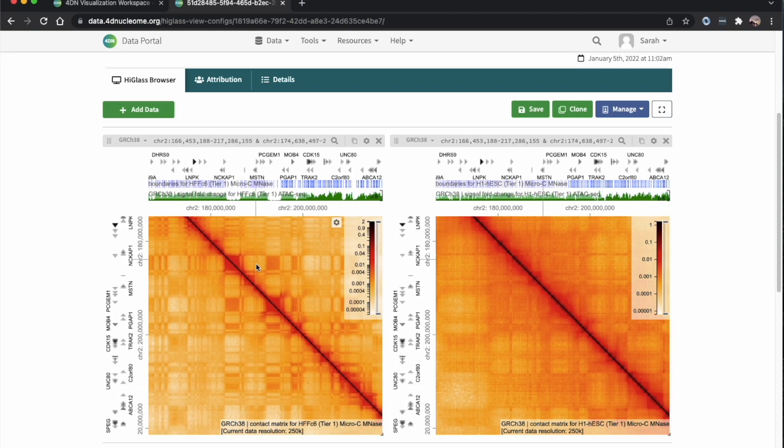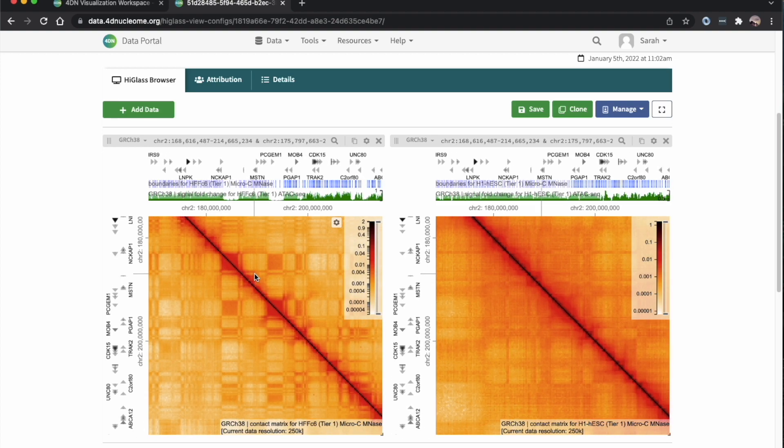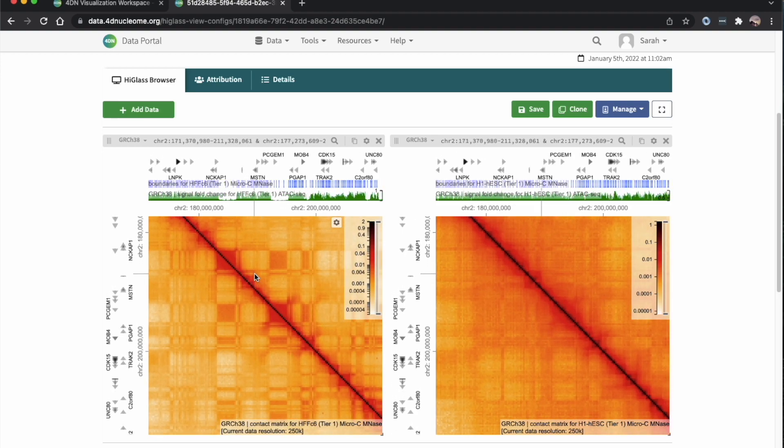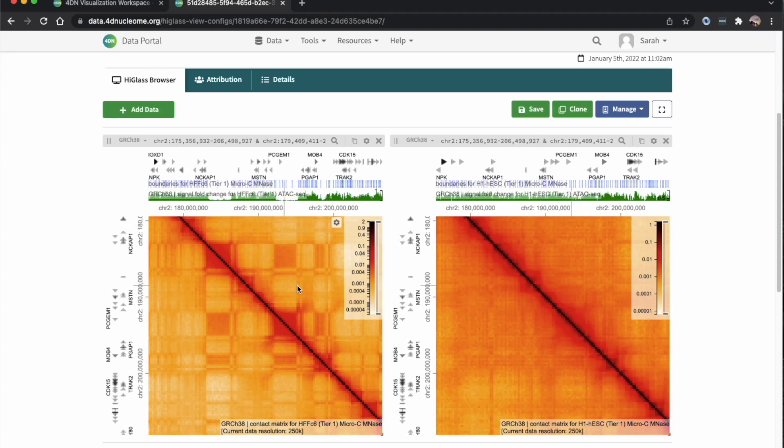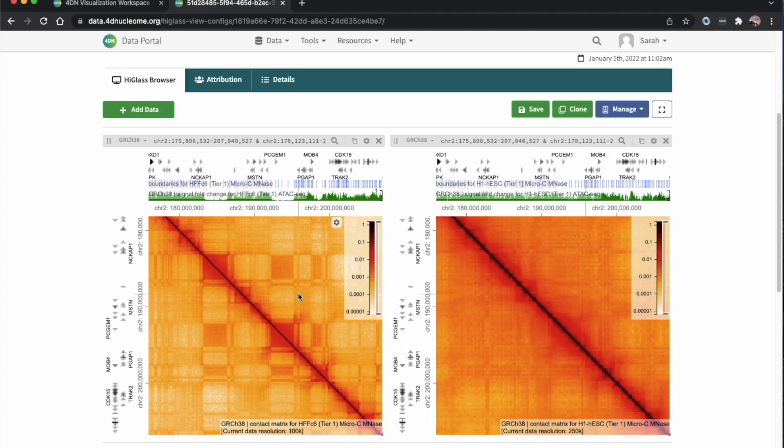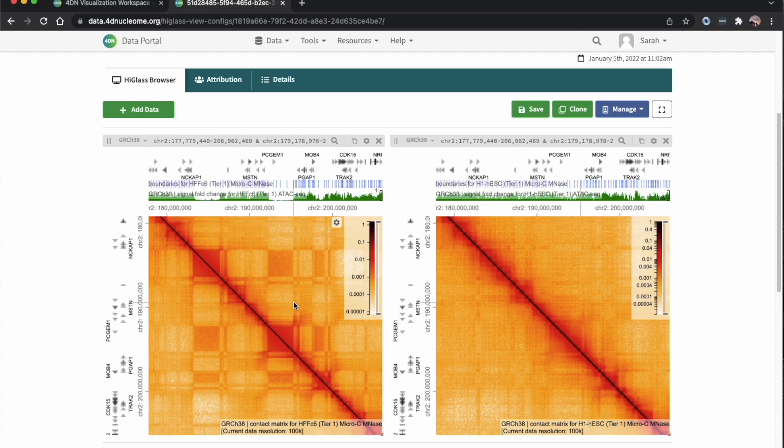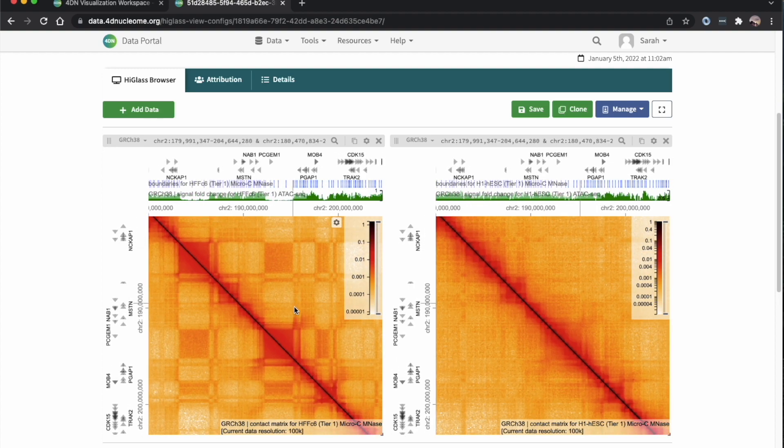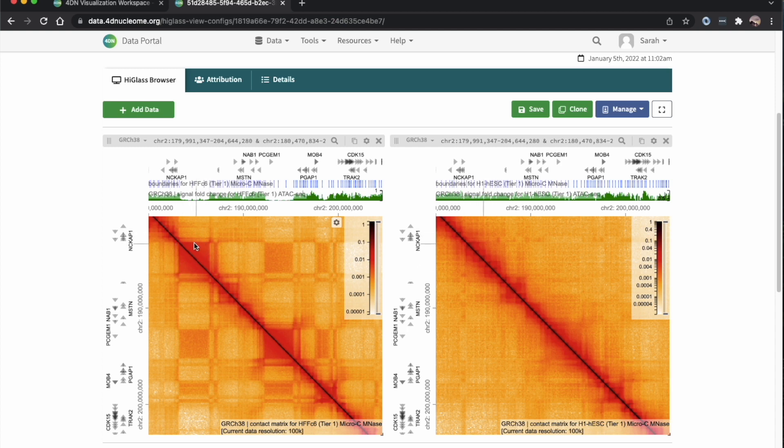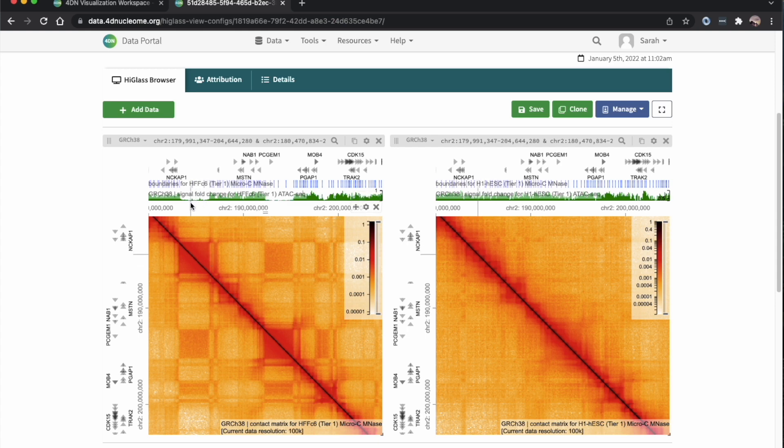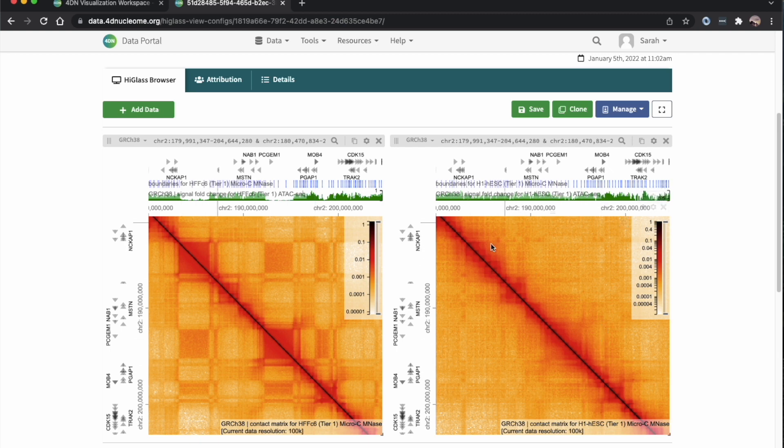So we get this area with some really nice associating domains. We can see that in the HFF, these associating domains correlate with lower chromatin accessibility, whereas in the H1 stem cells, we have a different kind of pattern and don't see that decrease in chromatin accessibility.